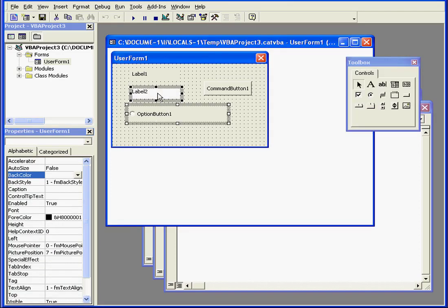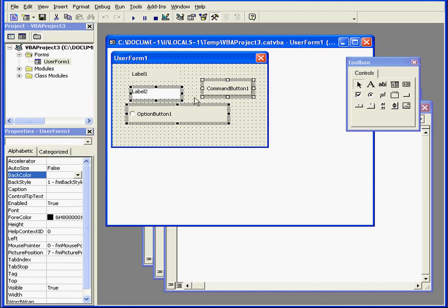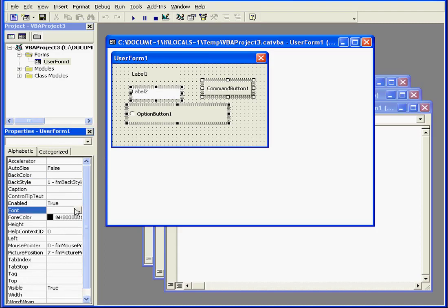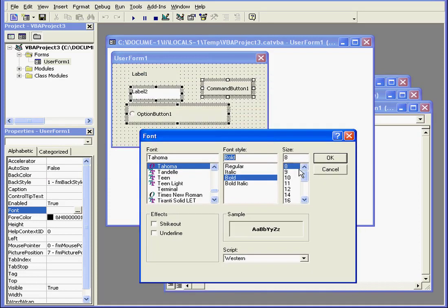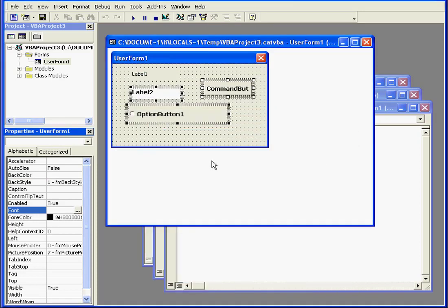If you've selected more than one control, for example, only the common properties of those selected controls will be visible. Let's say Font, for example.